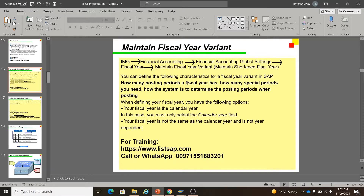You can define the following characteristics for a fiscal year variant in SAP: how many posting periods a fiscal year has — normally we have a 12-month period — and how many special periods you need. Special periods are used, for example, when your audit is starting. SAP recommends keeping four special periods. The system also determines posting periods; if you are posting in a special period and your audit starts in January or February and goes to April, you can post those entries in the special periods.